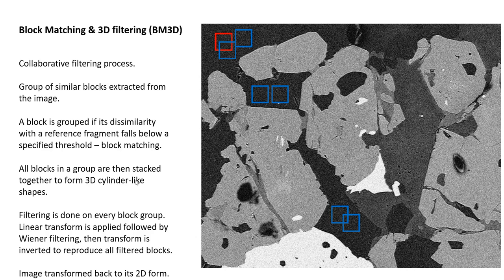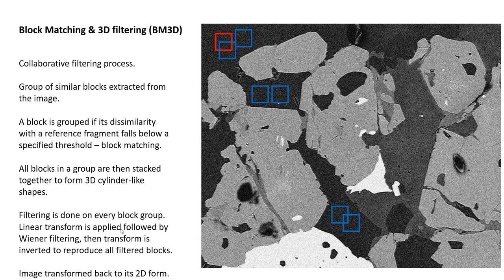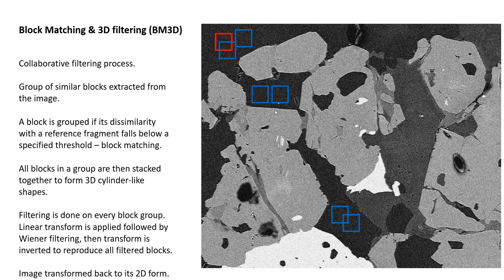Once it's there, filtering is done on every block group. Similar block groups are extracted from other regions, and linear transform is applied followed by Wiener filtering. The transform is inverted to reproduce all filtered blocks. Eventually, the image is transformed back into a 2D form so we can look at the cleaned image.